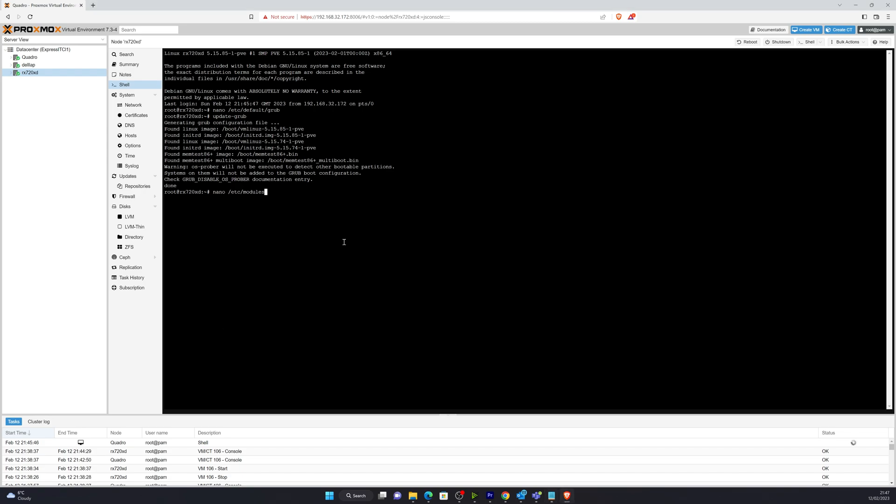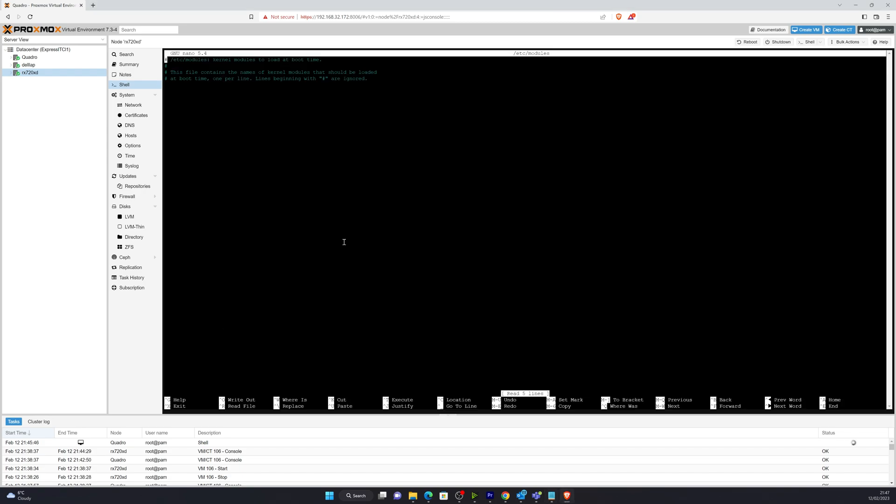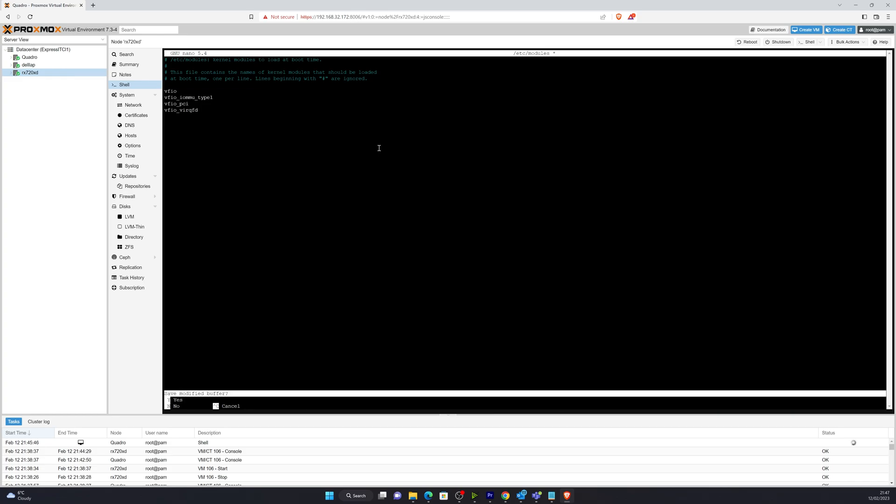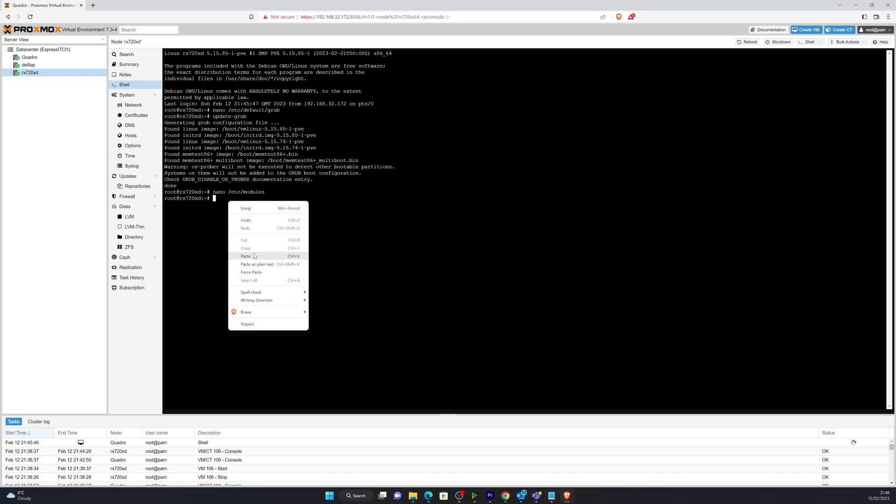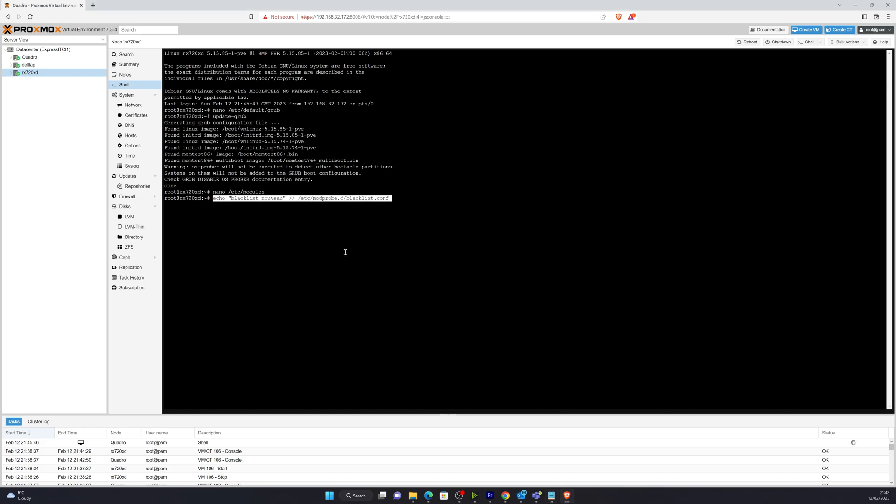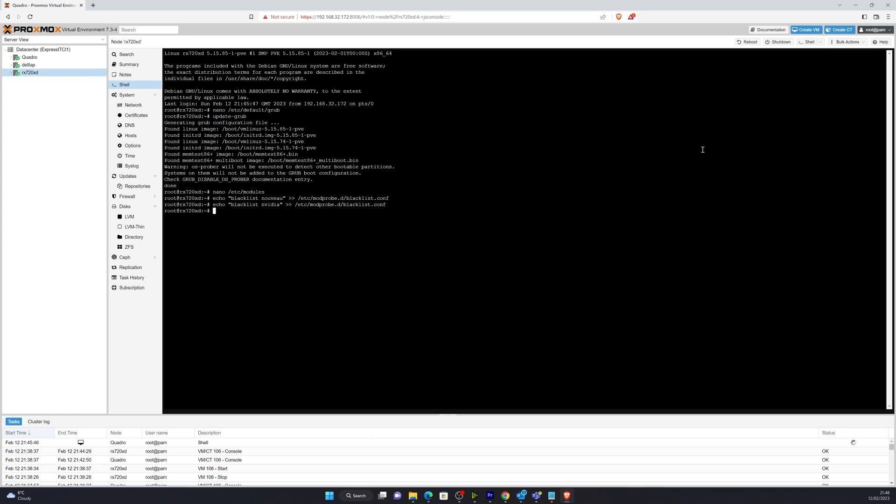Now, what we need to do as well, if we're going to do video pass-through, is to add in the VFIO modules, which we add into these modules in ETC. And again, it's just a simple copy and paste into there. I use Nano. You can use Vim, if you're more comfortable with Vim. That's totally up to you. But you just need to add those in there.